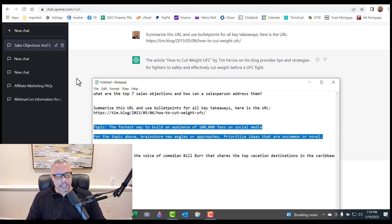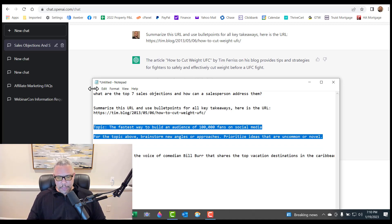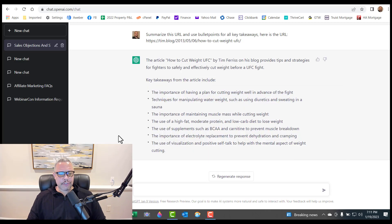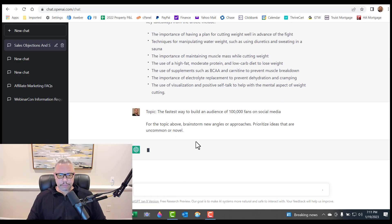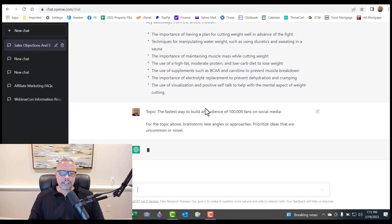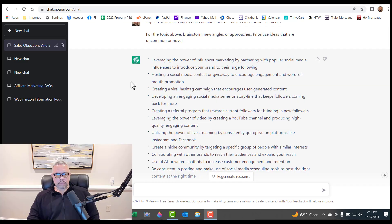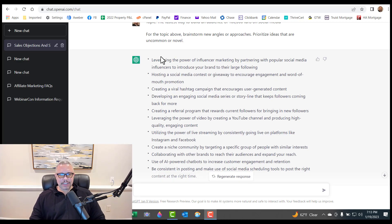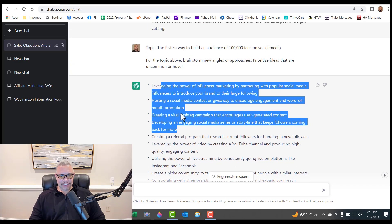But uncommon stuff, uncommon responses typically make for good content. So if I plop that in. Fastest way to build an audience of 100,000 fans on social media. Brainstorm new angles or approaches based on that. So that's pretty cool.